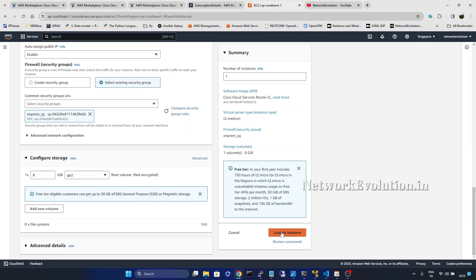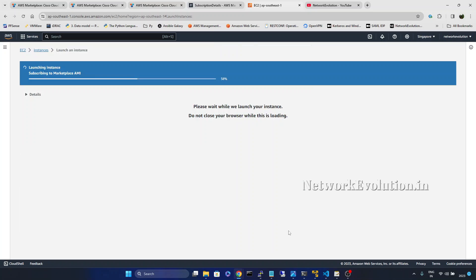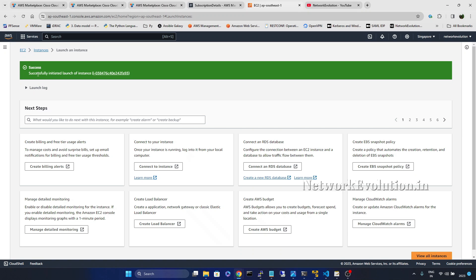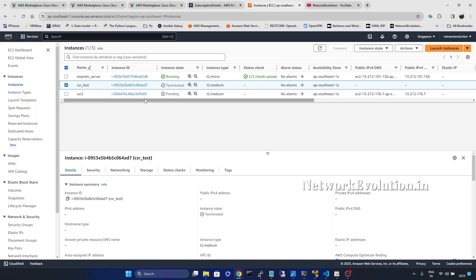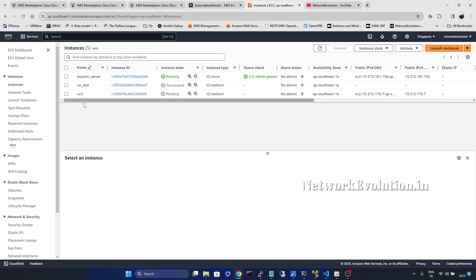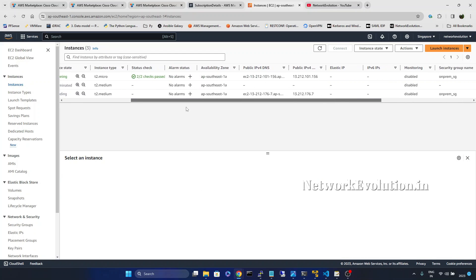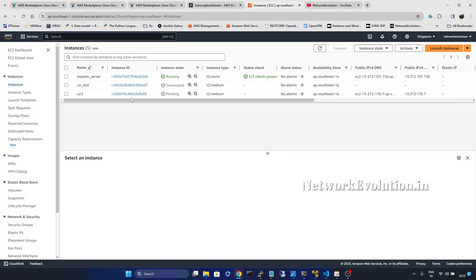Now I will click on launch instance. So it is subscribing to the marketplace. Click on the instance. And the status is pending.